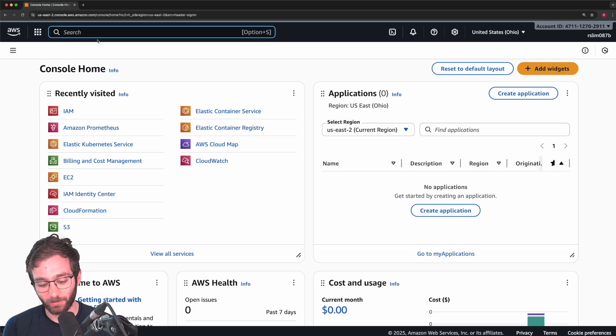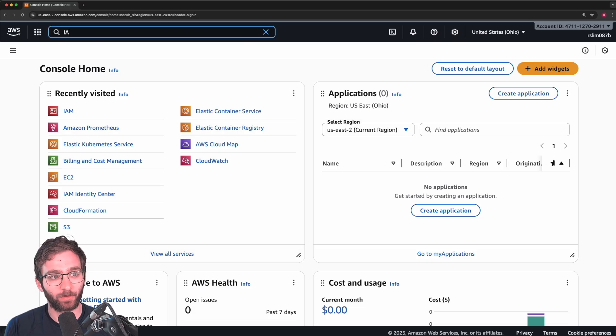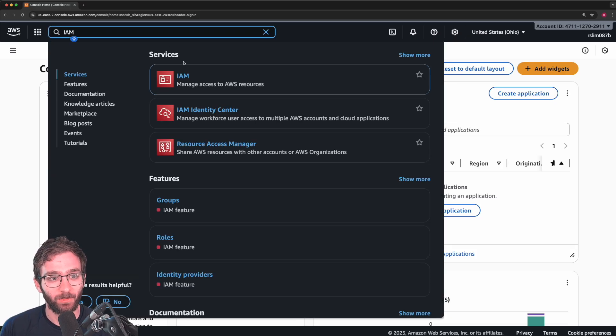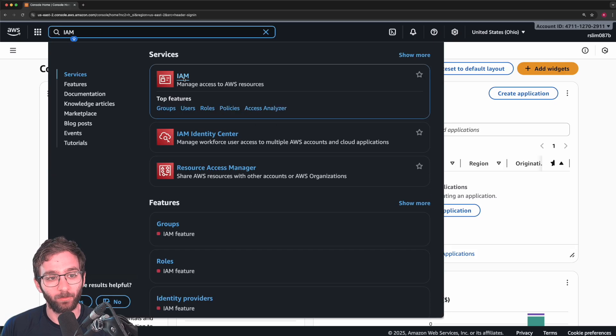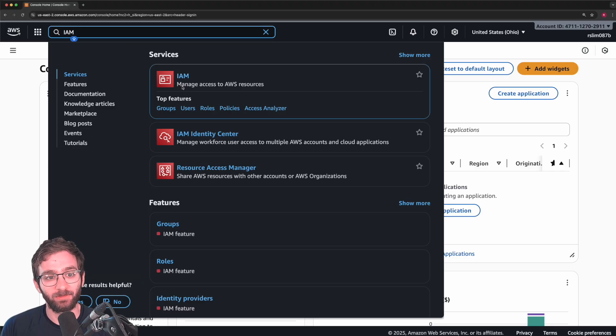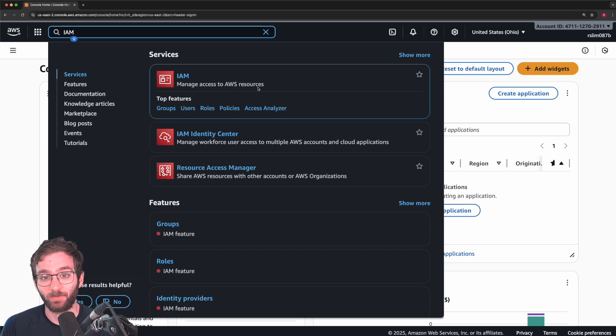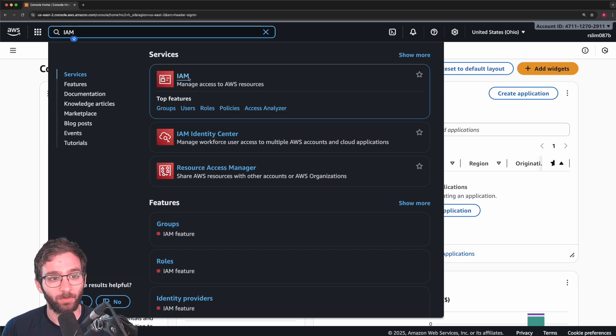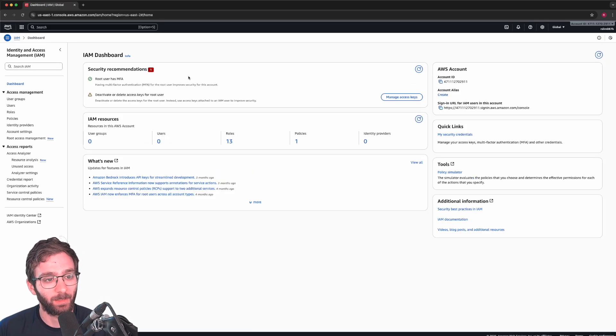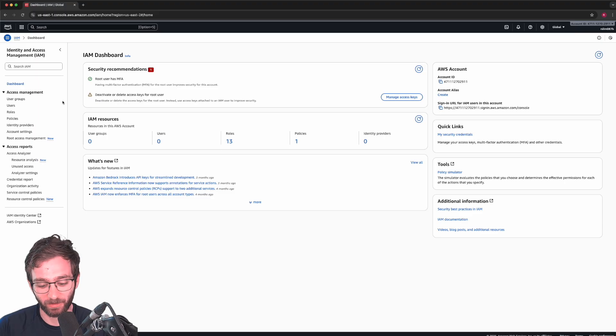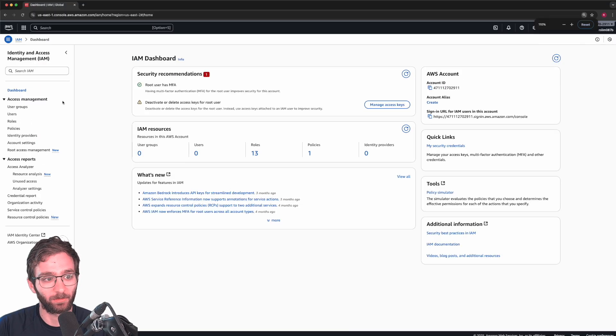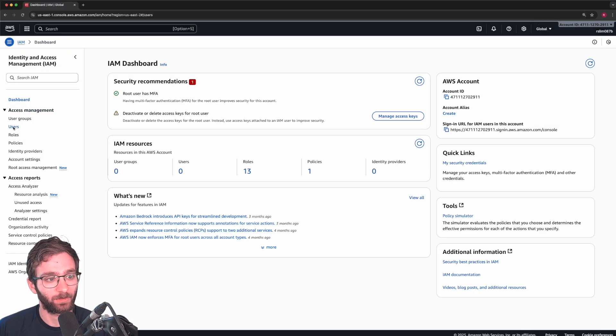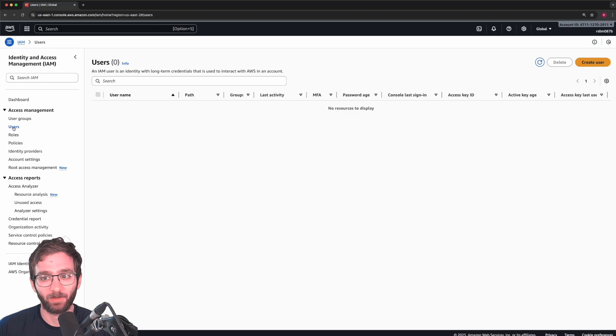So what I want you to do is search for IAM. And what this service does is it allows you to manage access to AWS resources for certain users. Click on that. And on the left sidebar, let me zoom in a little bit for you. You should see users click on that.